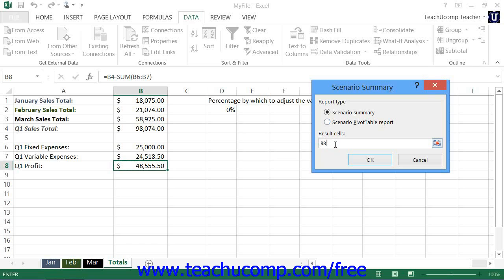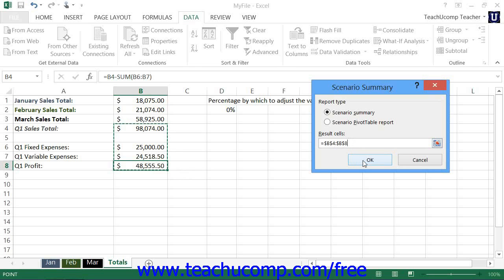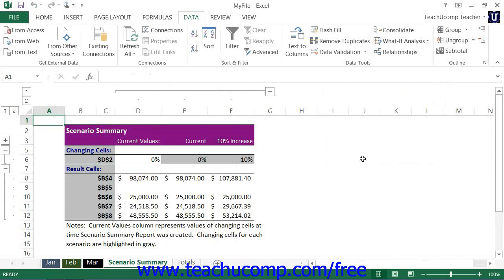Next, click into the Result Cells text box and then select the cells within the workbook whose values are changed by the different scenarios. When you are ready to create the selected report, click the OK button. The report will then appear as a new worksheet within the workbook, which you can click to view.